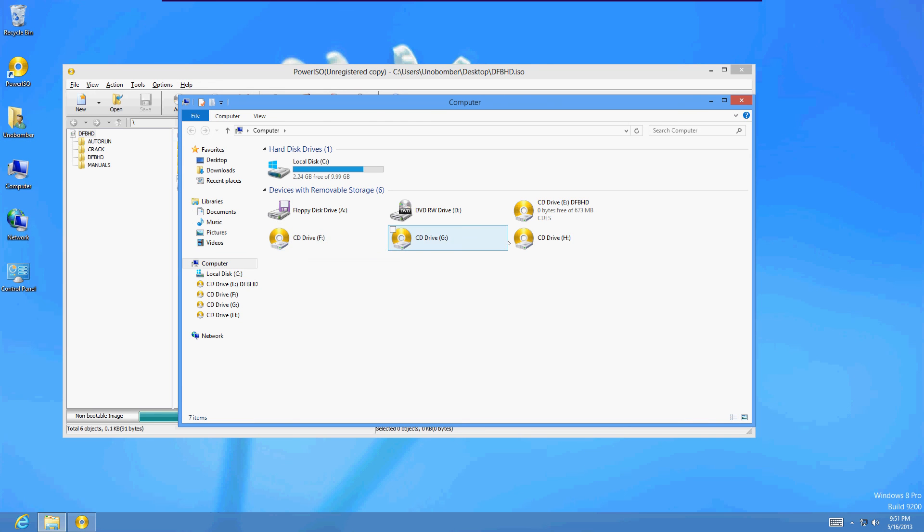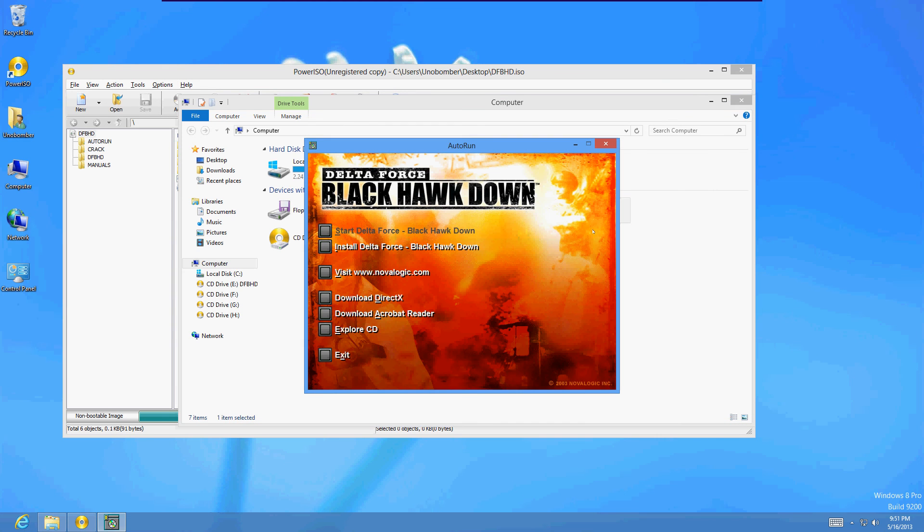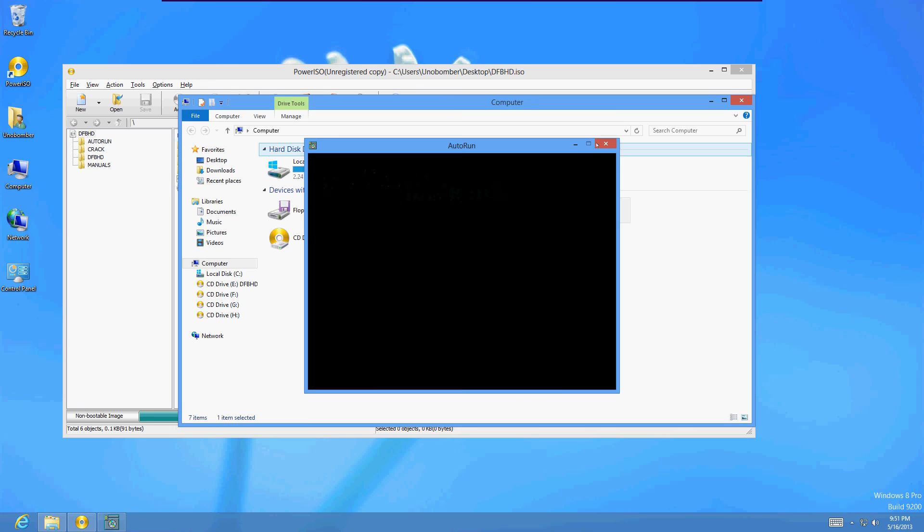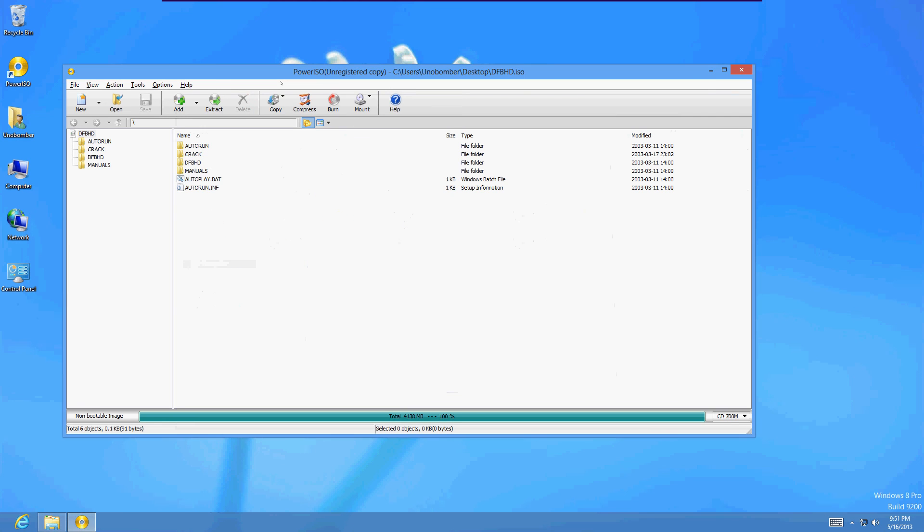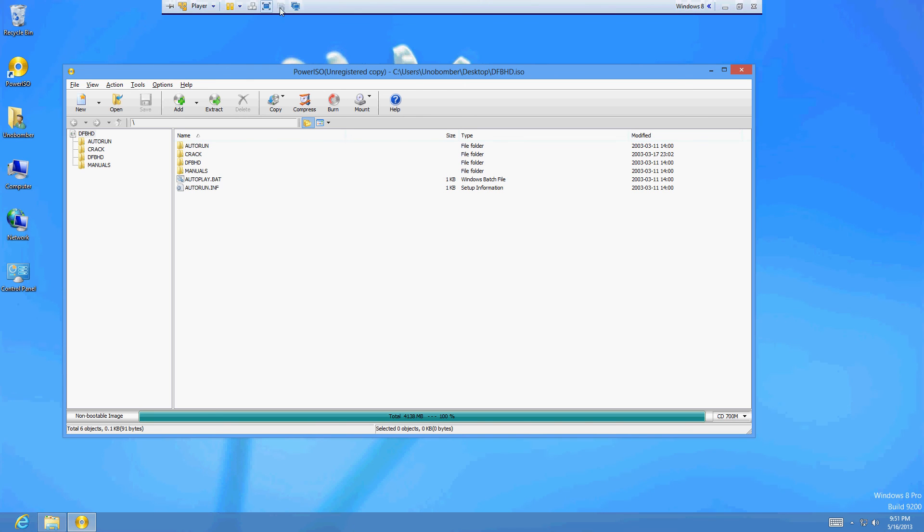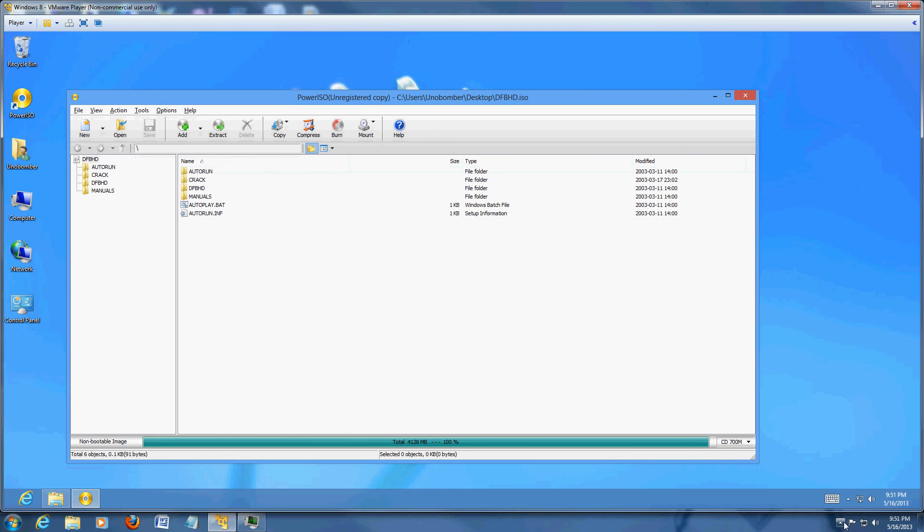So now we can just open it like if it was a CD. And there it is. There's the game to install. Just like if it was a CD. And that's what PowerISO is for, to open up ISOs like that. Hopefully this has helped you guys out that are downloading movies, games, from torrents. And have a good rest of your day.